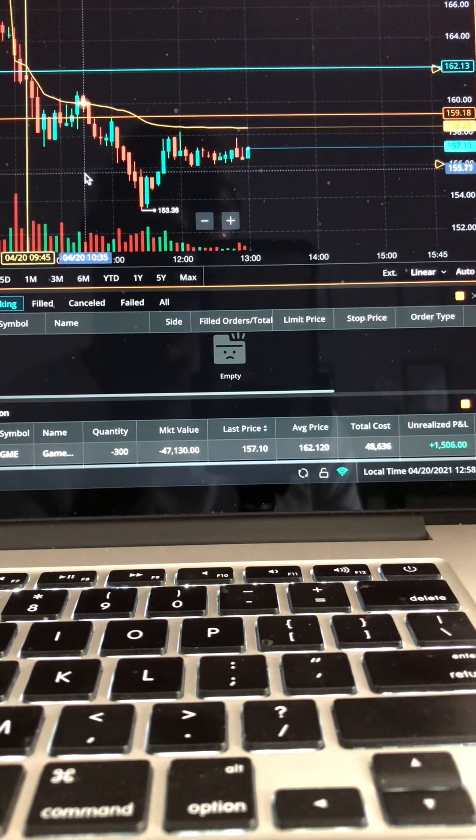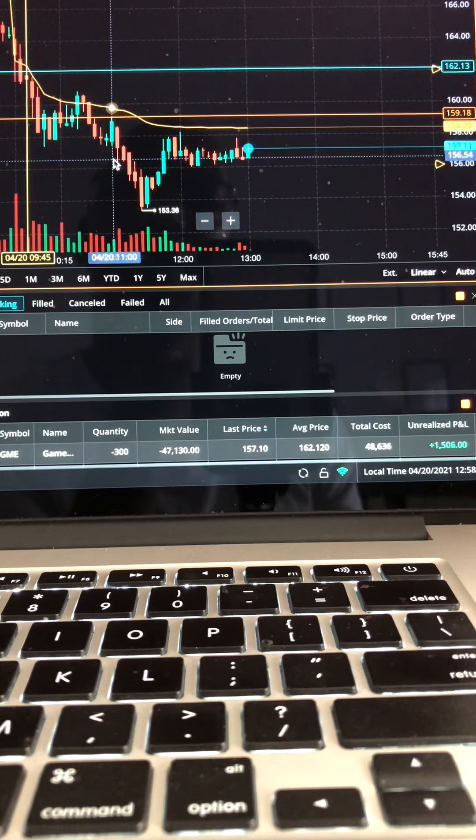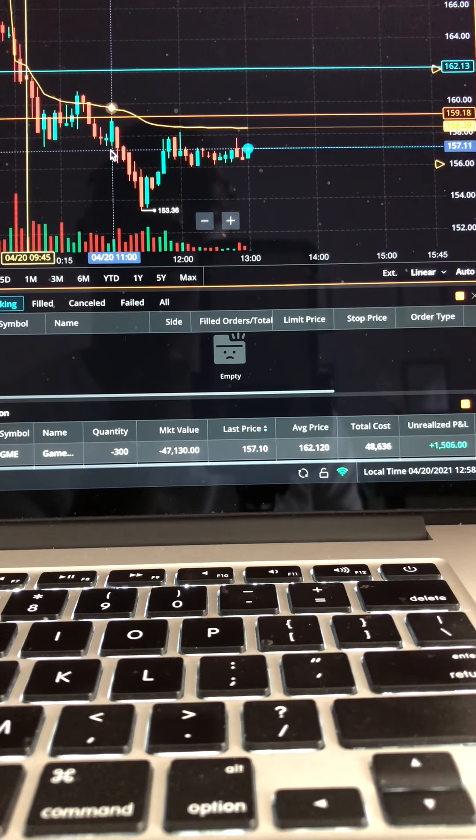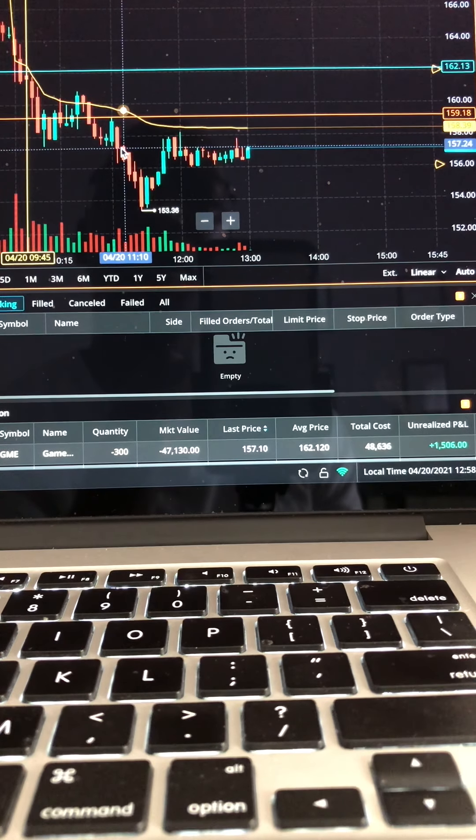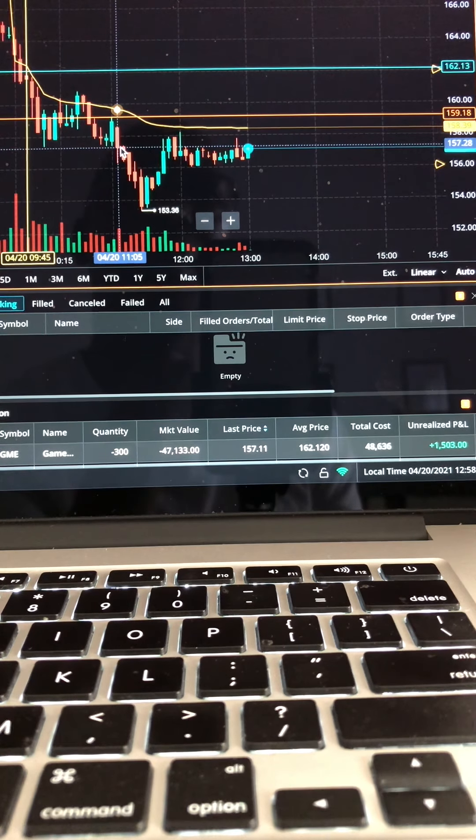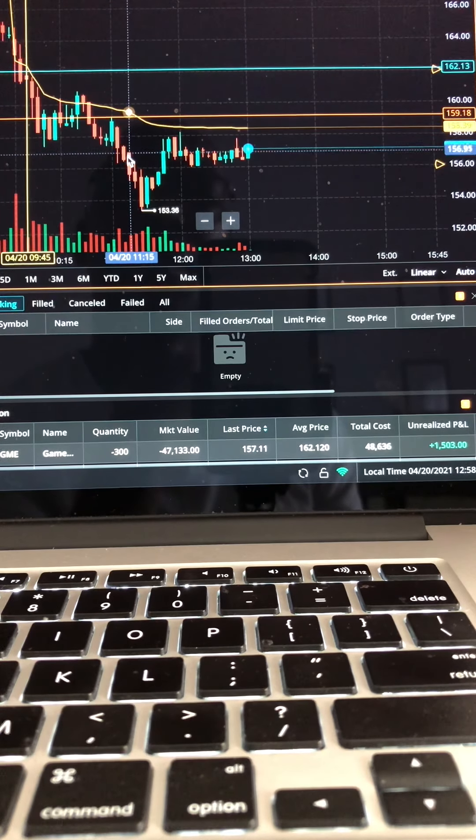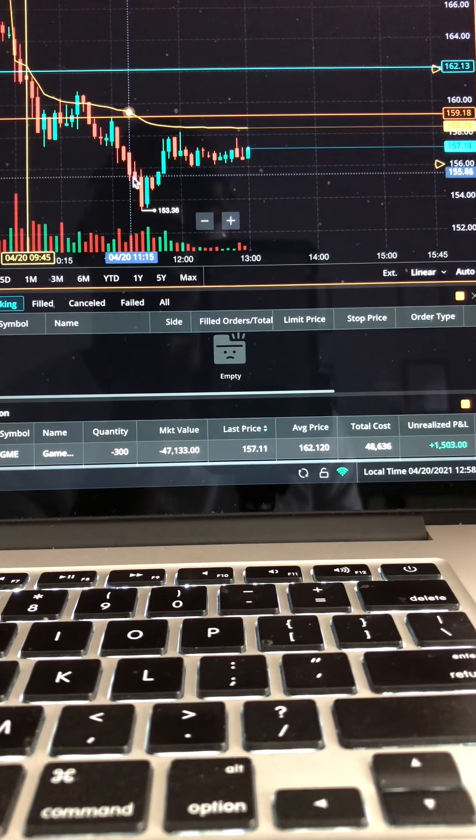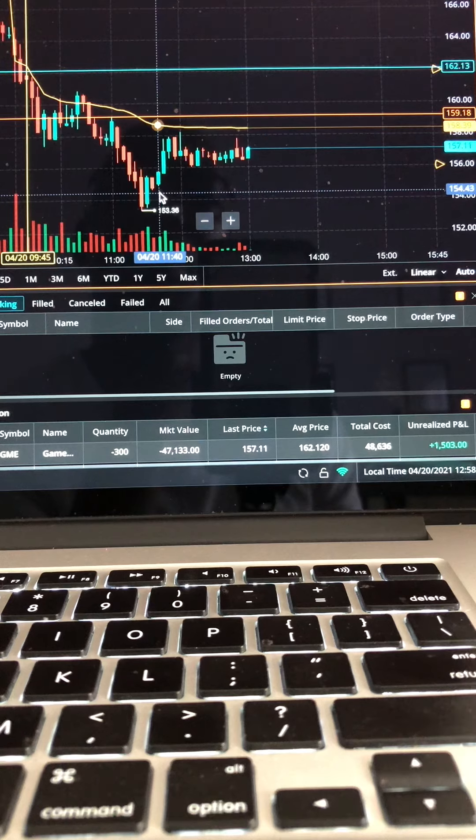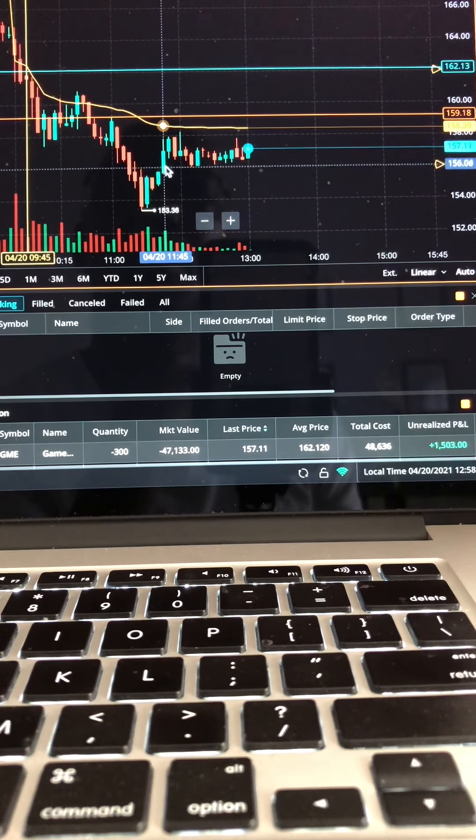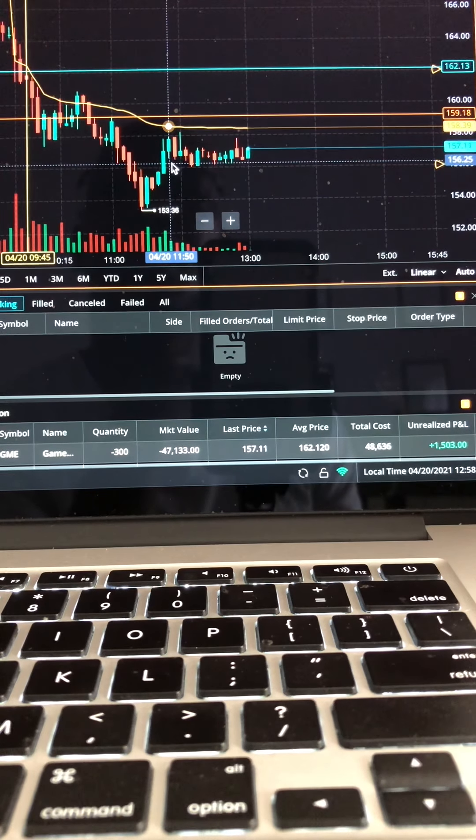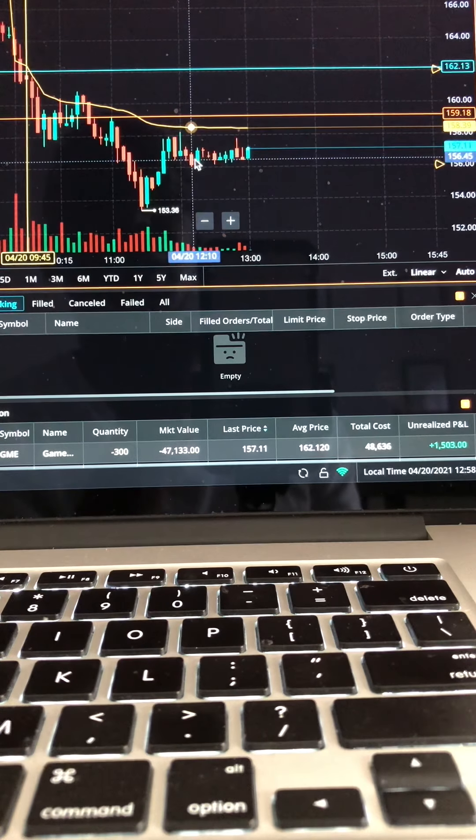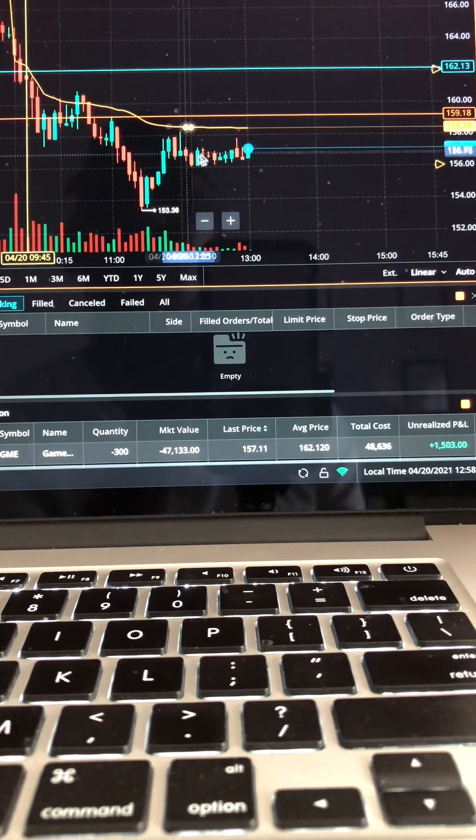All right, another entry right here, another breakdown here at 157. Great job guys, enjoy the rest of your evening.